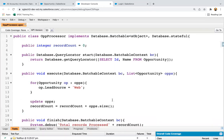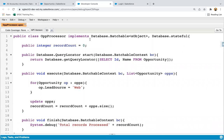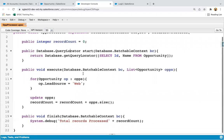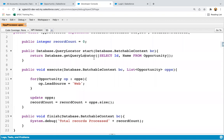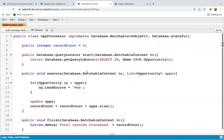The existing class is OpportunityProcessor, which implements the Database.Batchable interface. It has the start, execute, and finish methods. It creates and processes opportunity records in batches — records are queried in start and processed in execute.